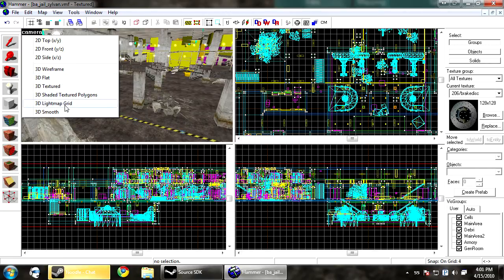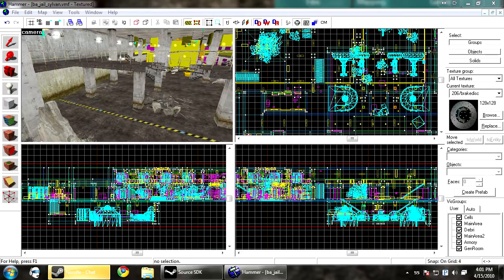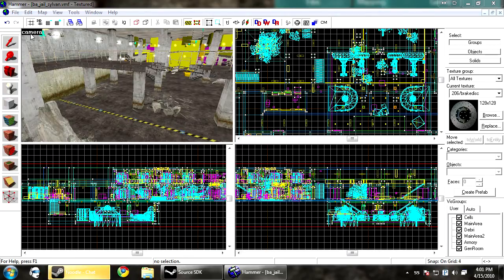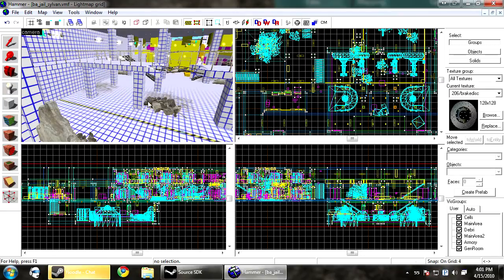It's also called, it's lighting. It stands for radiosity simulator. What the VRAD does is it looks at your map like this in the light map grid.